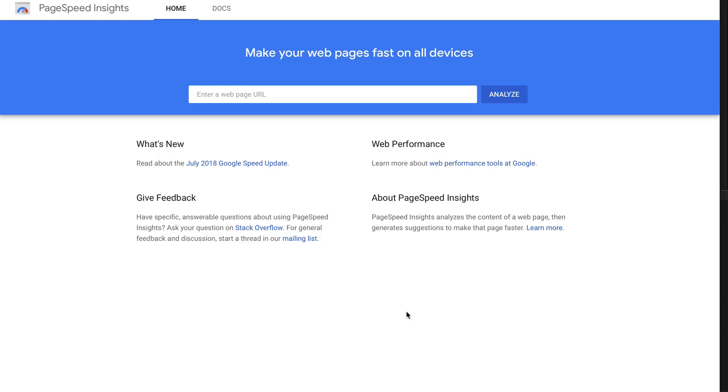The next one, which you might already be aware of, this is called the Google PageSpeed Insights. So you just put in a URL of your website here and that is going to check how fast your website loads on multiple devices.